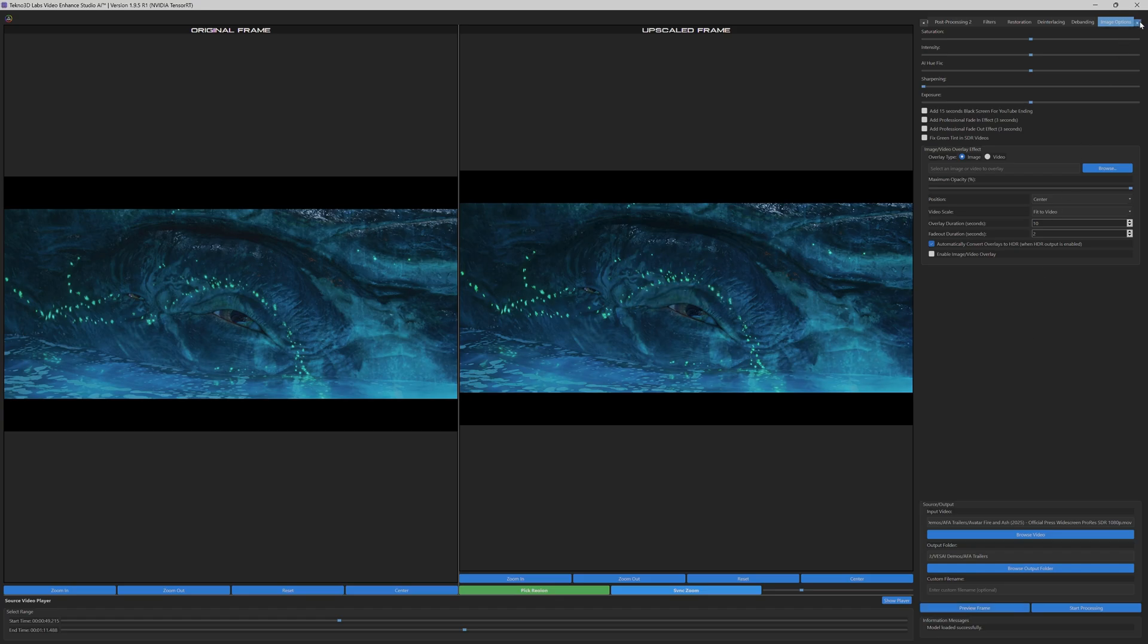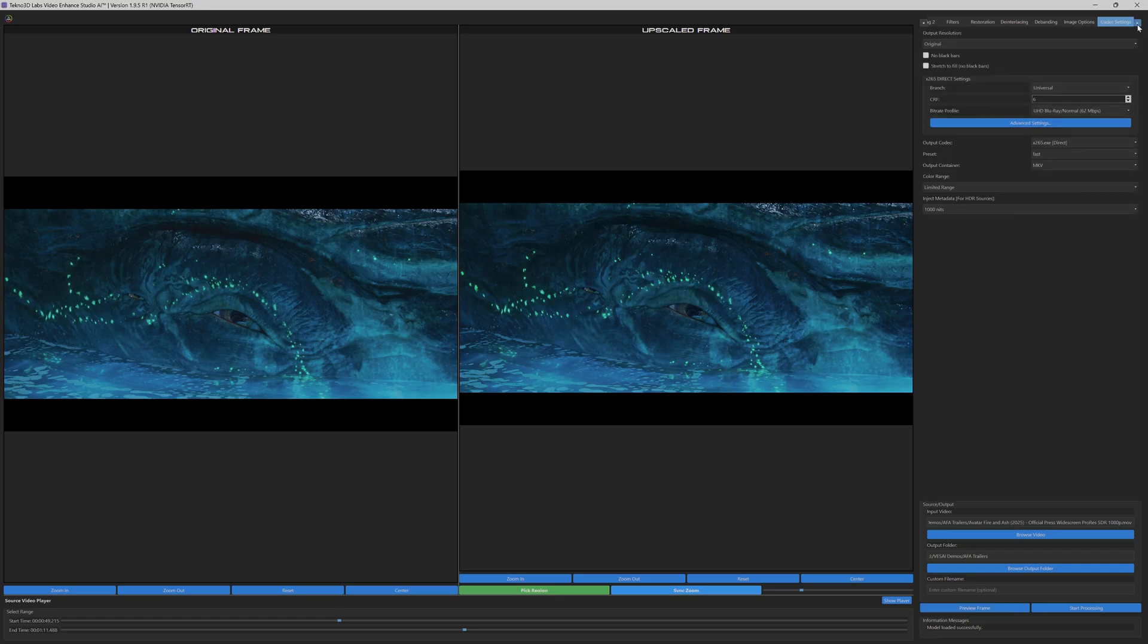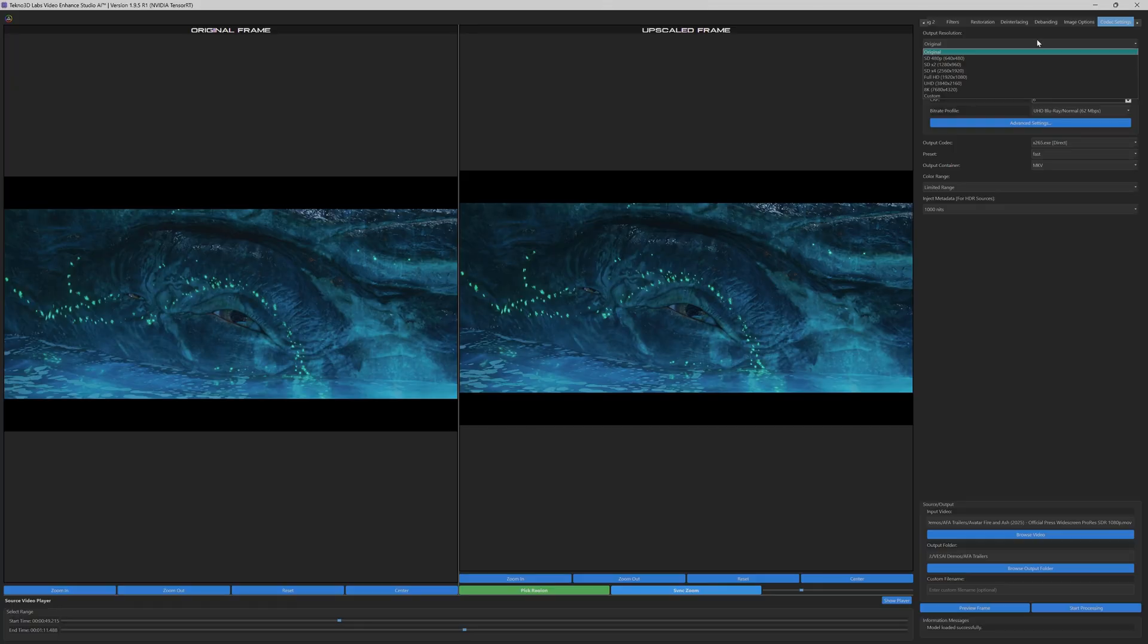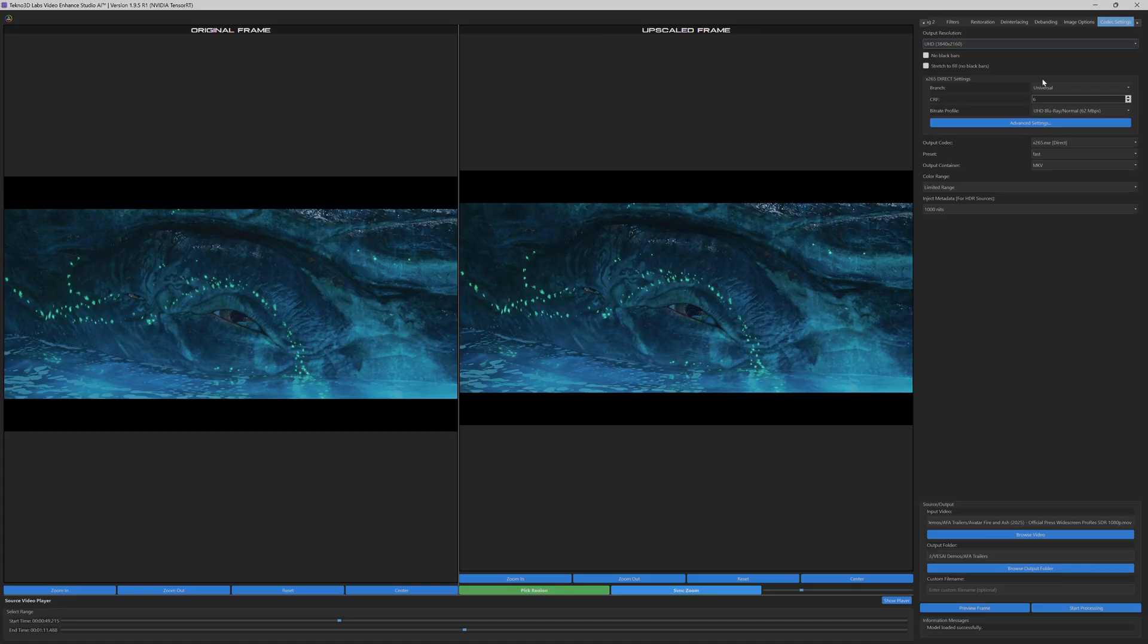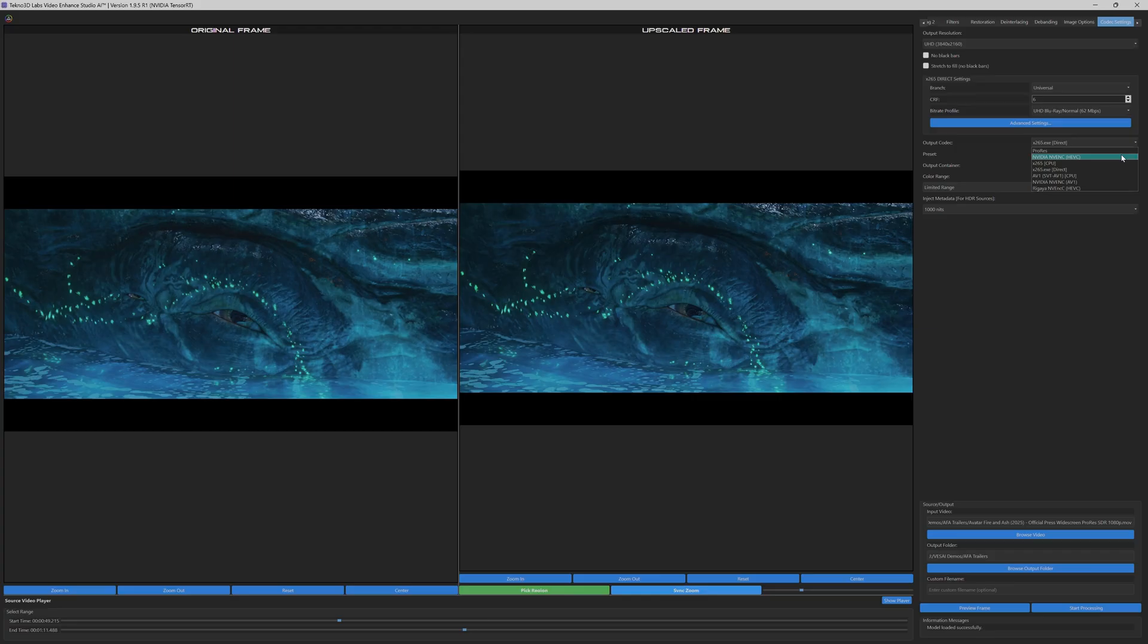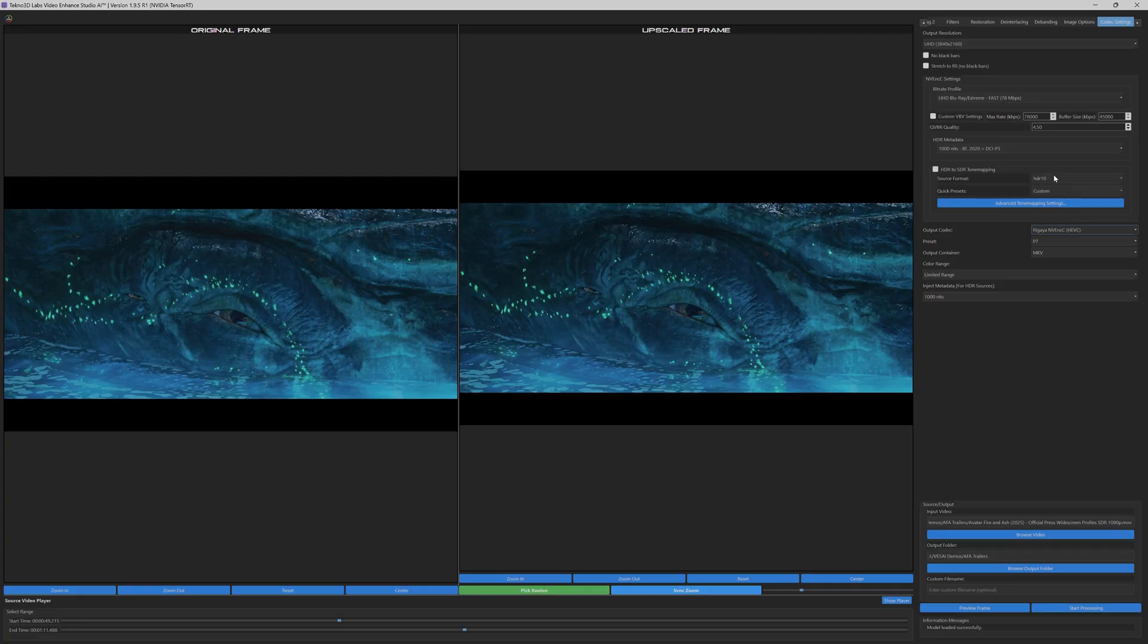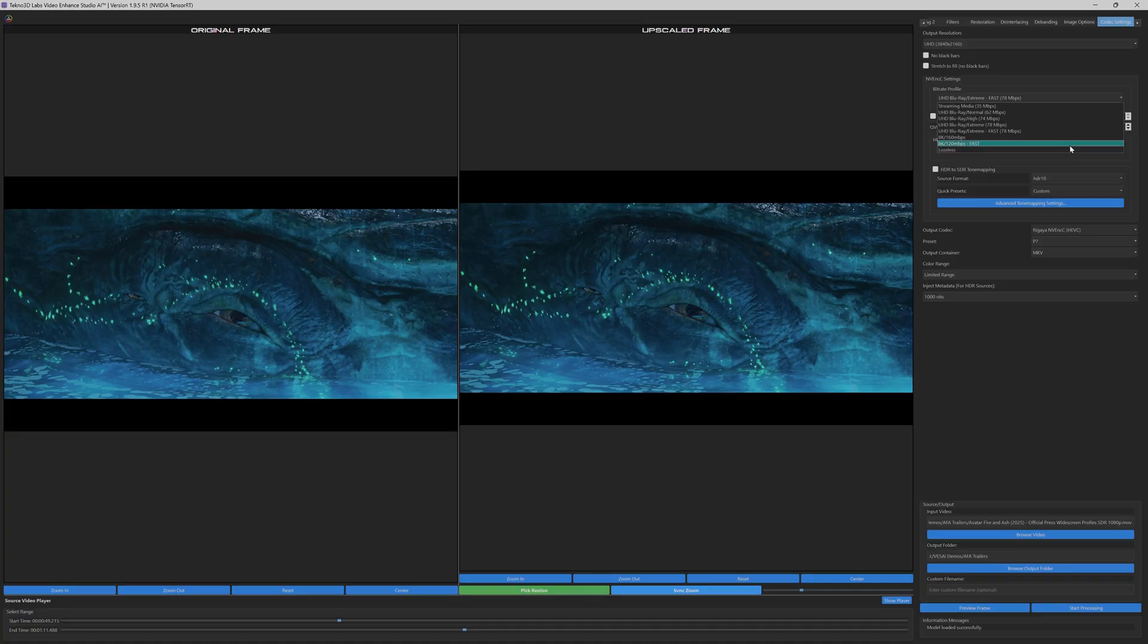In the Codex tab, we provide a range of encoding options, including ProRes and x265 CPU. For optimal performance, we've selected the Regaya NVCAN Codec, a highly efficient NVIDIA GPU-accelerated encoder with advanced feature sets. We've configured a high bitrate and chosen the MKV container to ensure maximum quality and compatibility.